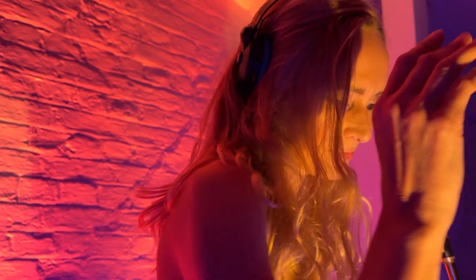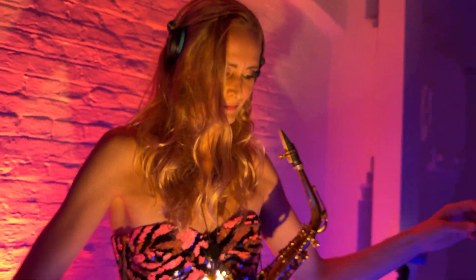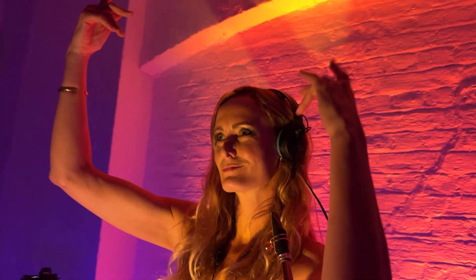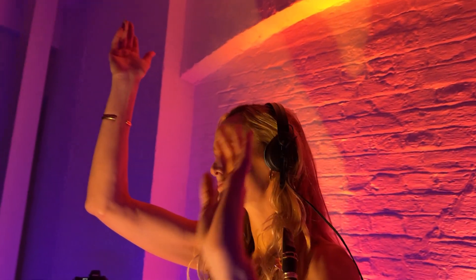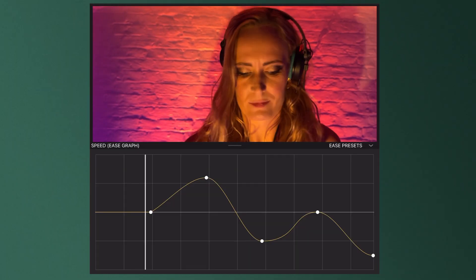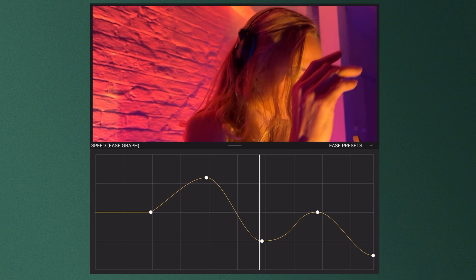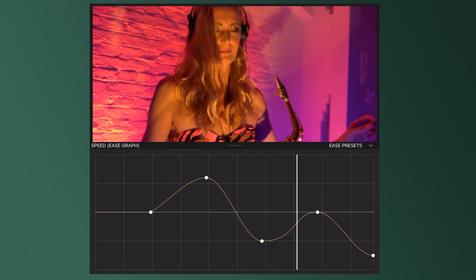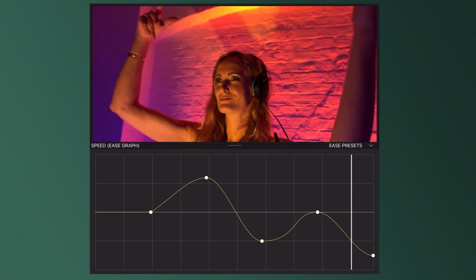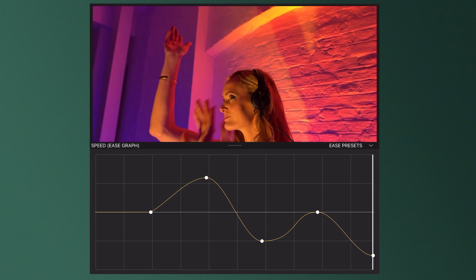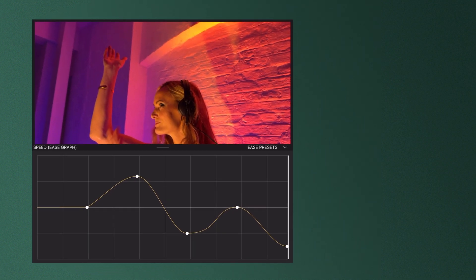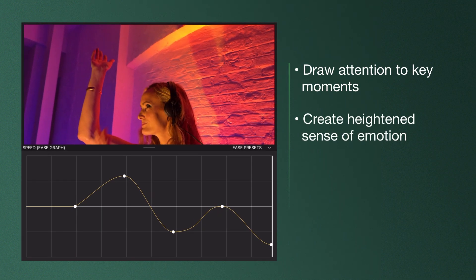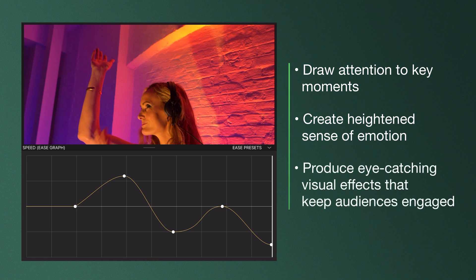Speed ramping is an editing technique that enables us to gradually speed up or slow down our media, creating a smooth transition between different playback speeds. This technique is used in many ways across film, television, and the social media landscape to add depth to the storytelling we see on screen, whether that's to draw attention to key moments, create a heightened sense of emotion, or simply to produce eye-catching visual effects that keep audiences engaged.